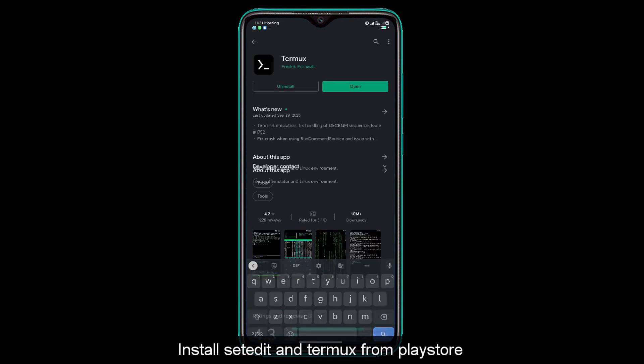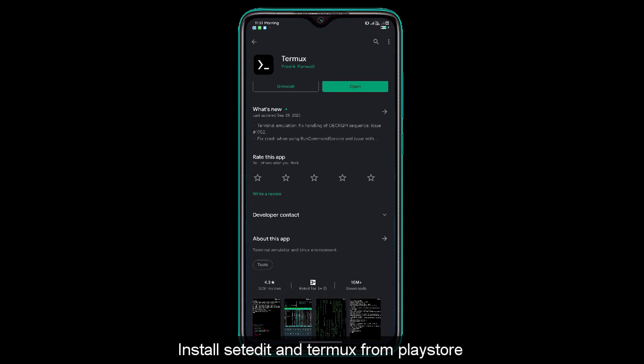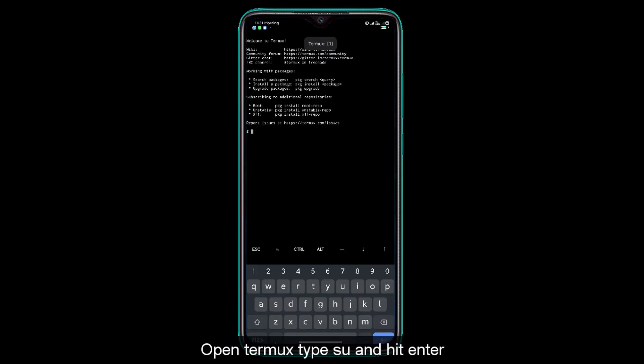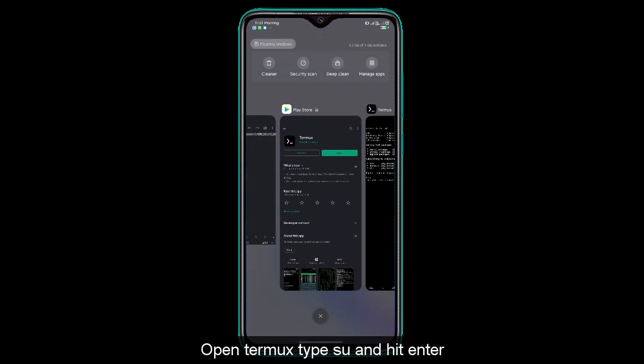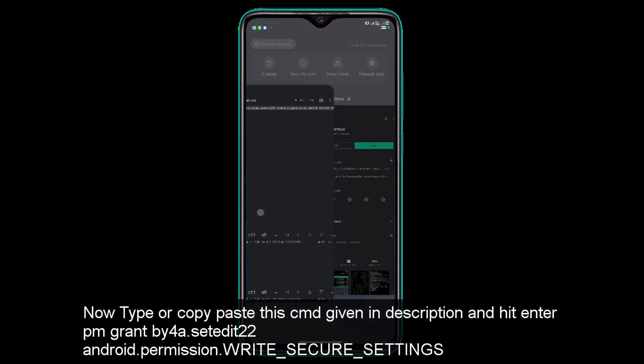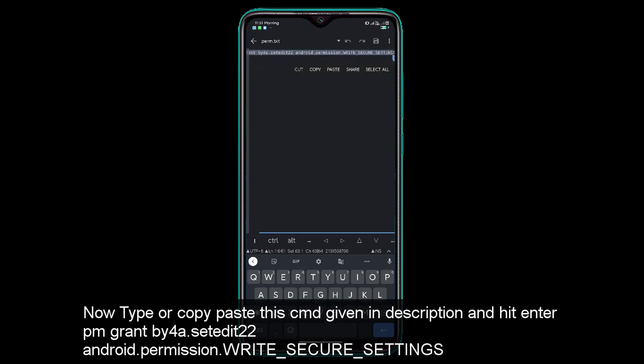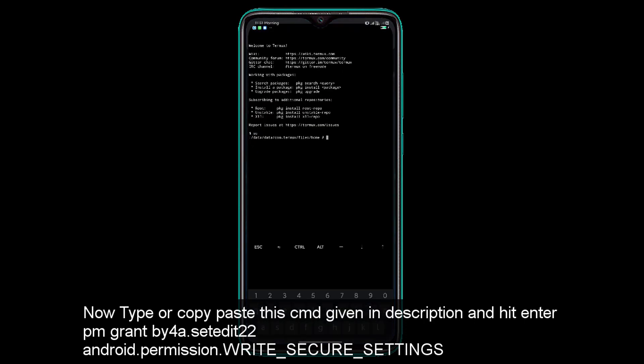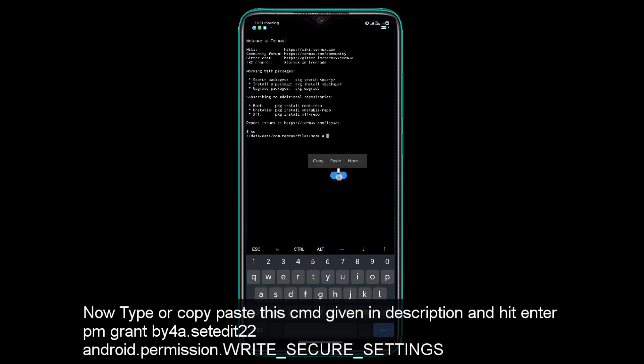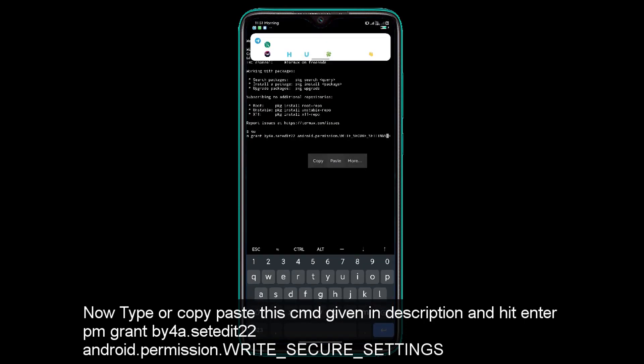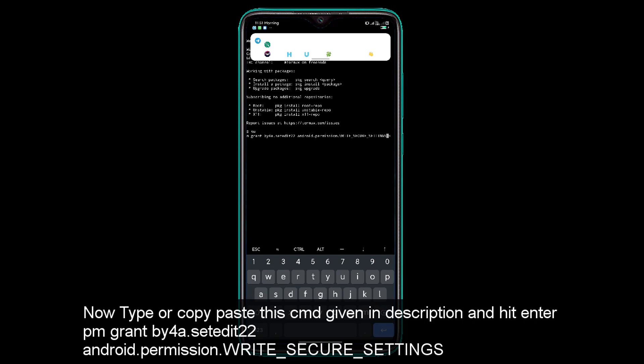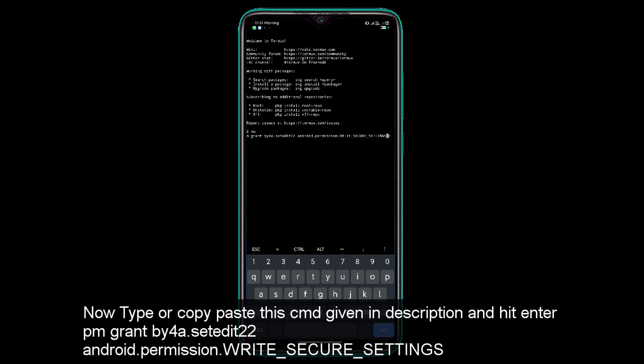Then you need to install Termux. Open Termux and type the command. I will copy and paste it in Termux and hit enter.